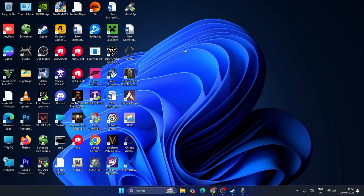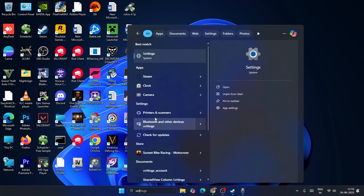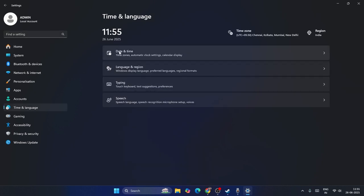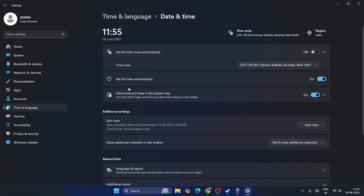The first step is about fixing your time settings. Go to Settings, navigate to Time & Language, and tap on Date & Time. There is an option called 'Set the time automatically' — make sure this is turned on, as it might be turned off in some cases, which is causing the issue. Also make sure to click 'Sync now' so it syncs with your network, which is going to fix the issue.